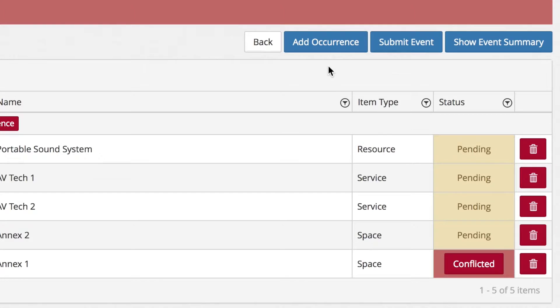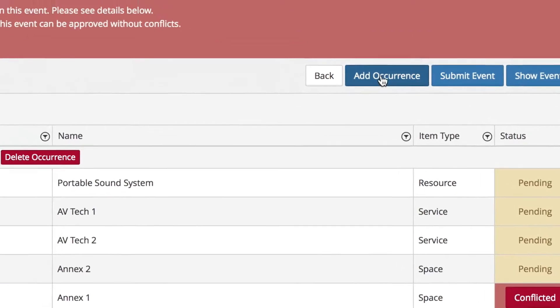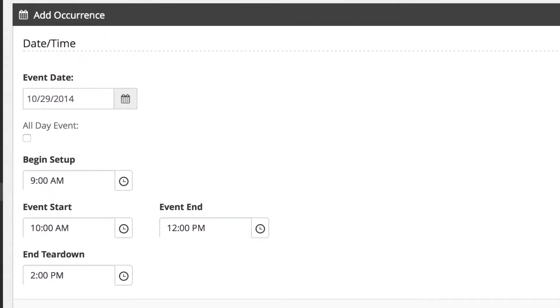If another occurrence is desired, click the Add Occurrence button. Event information will be cloned, but date, time, etc. can be changed.